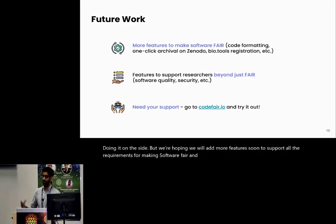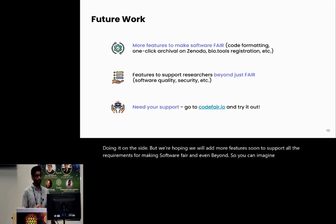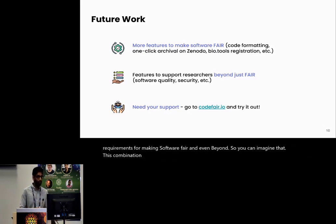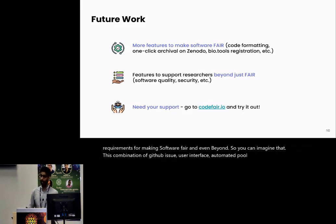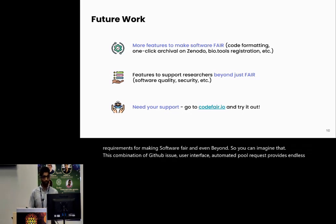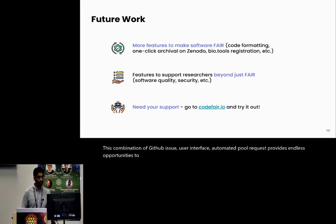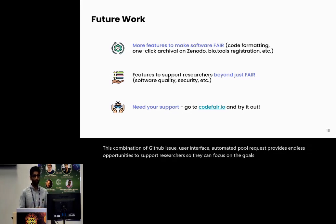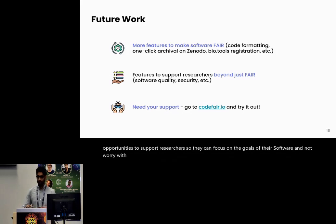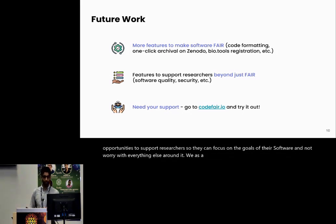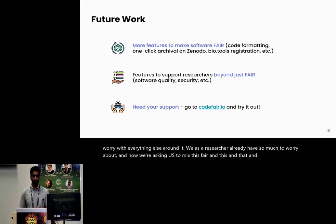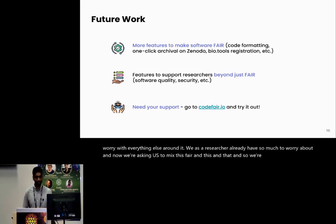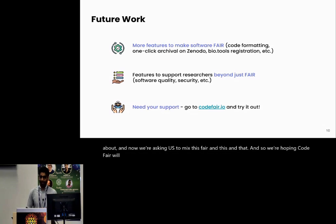So you can imagine that this combination of GitHub issue, user interface, and automated pull requests provides endless opportunities to support researchers so they can focus on the goals of their software and not worry with everything else around it. We as researchers already have so much to worry about. And now we are asking us to mix this FAIR and this and that. So we are hoping CodeFAIR will address some of that.